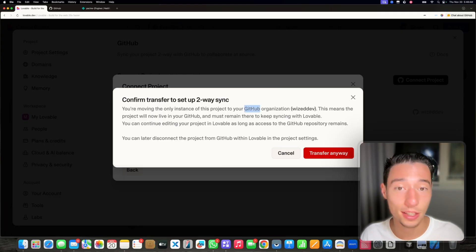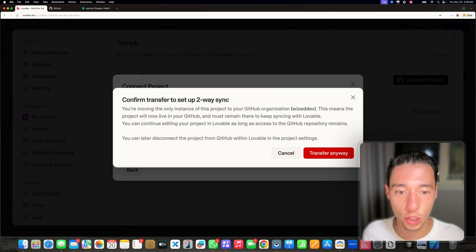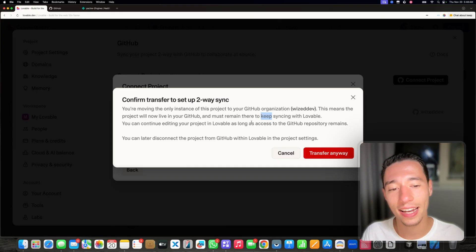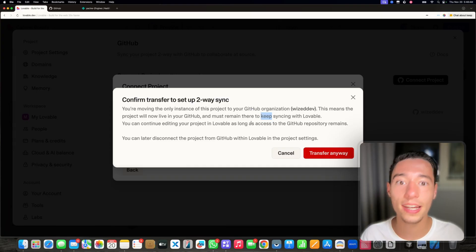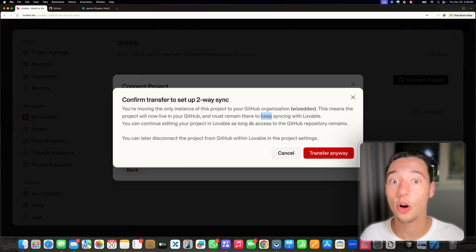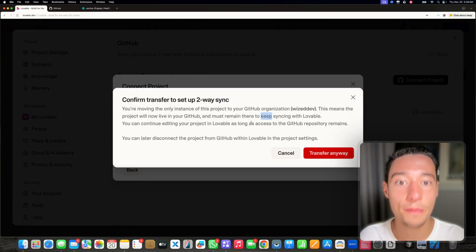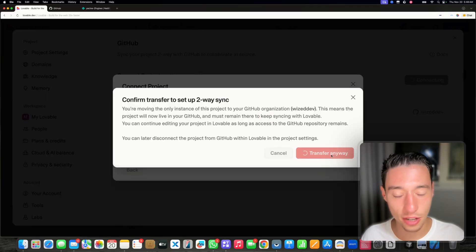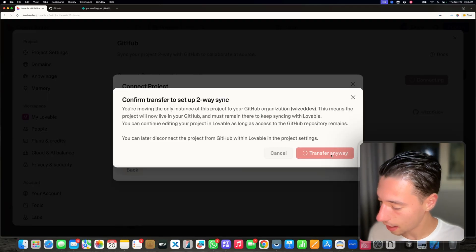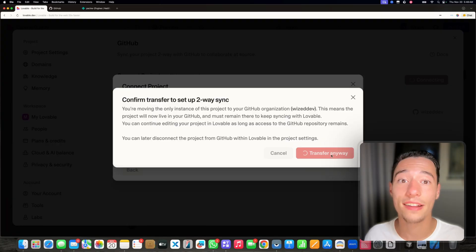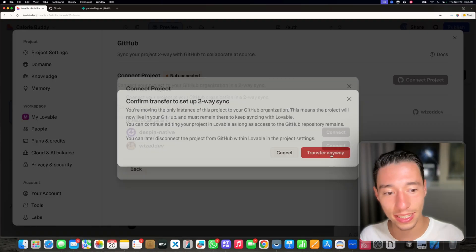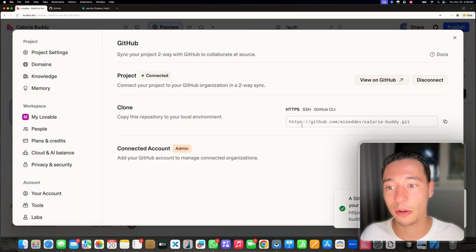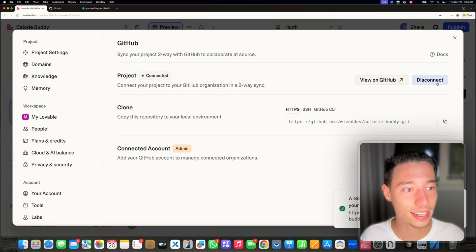So should something go wrong with Lovable, you own your code, you manage that. You also get better hosting because you can then plug in with other hosting providers such as Netlify or Vercel. So let's transfer anyway. Now we're going to transfer the project to GitHub. This can take a little bit. And now it's done.